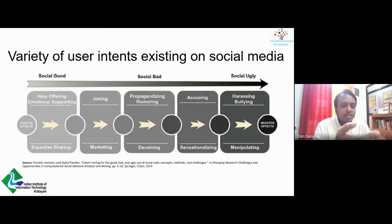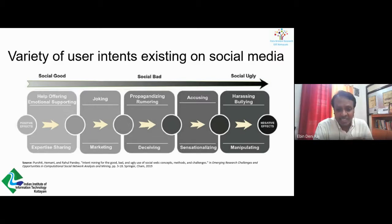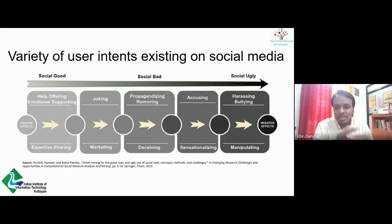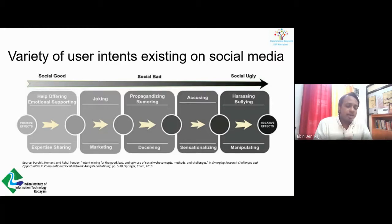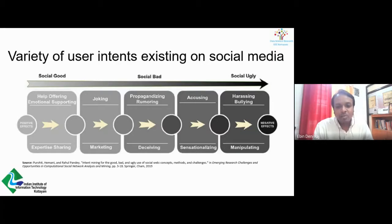We have seen many different hashtags for social activism — for example, hashtag Black Lives Matter, hashtag Occupy Wall Street, and hashtag MeToo. All these have played a very big role in eradicating workplace harassment and stereotypes.